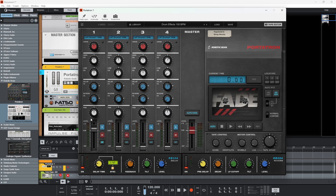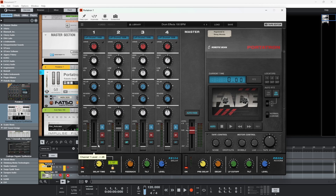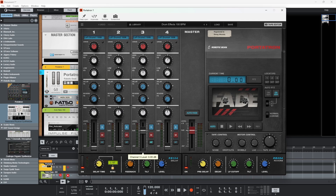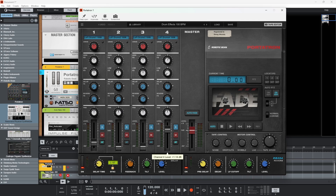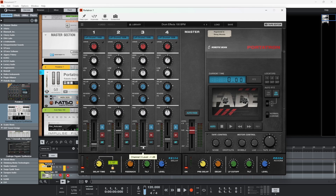In previous versions you'd have to automate this kind of stuff manually. But now if I bring this one up, the other one will automatically fade down. And if I bring this one up, we can use auto fade to fade between our different faders. This makes life super simple and really cool.